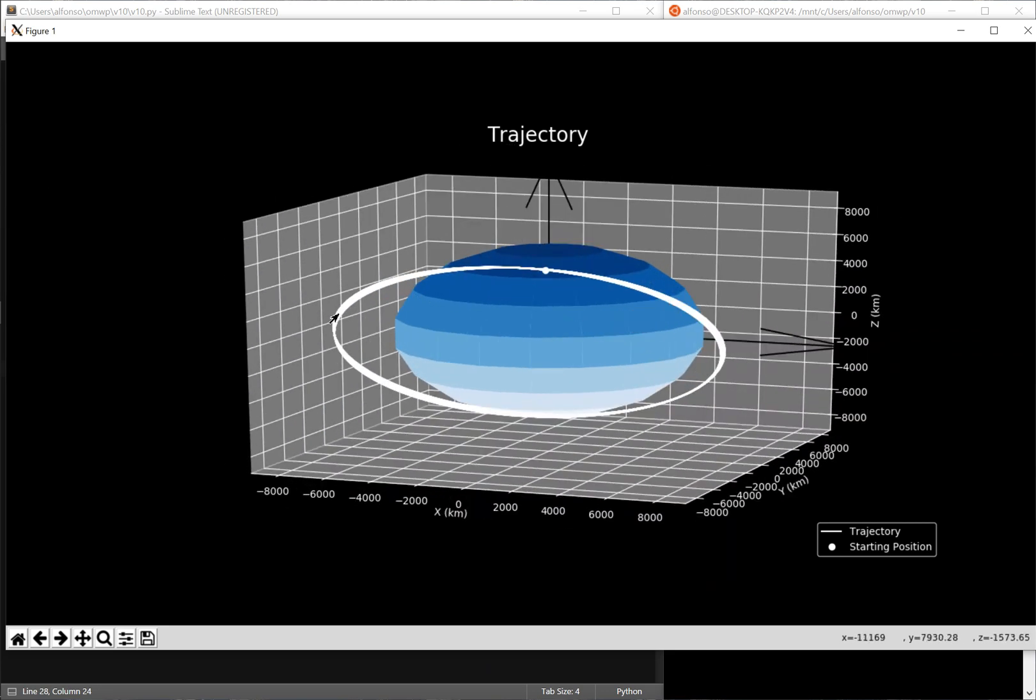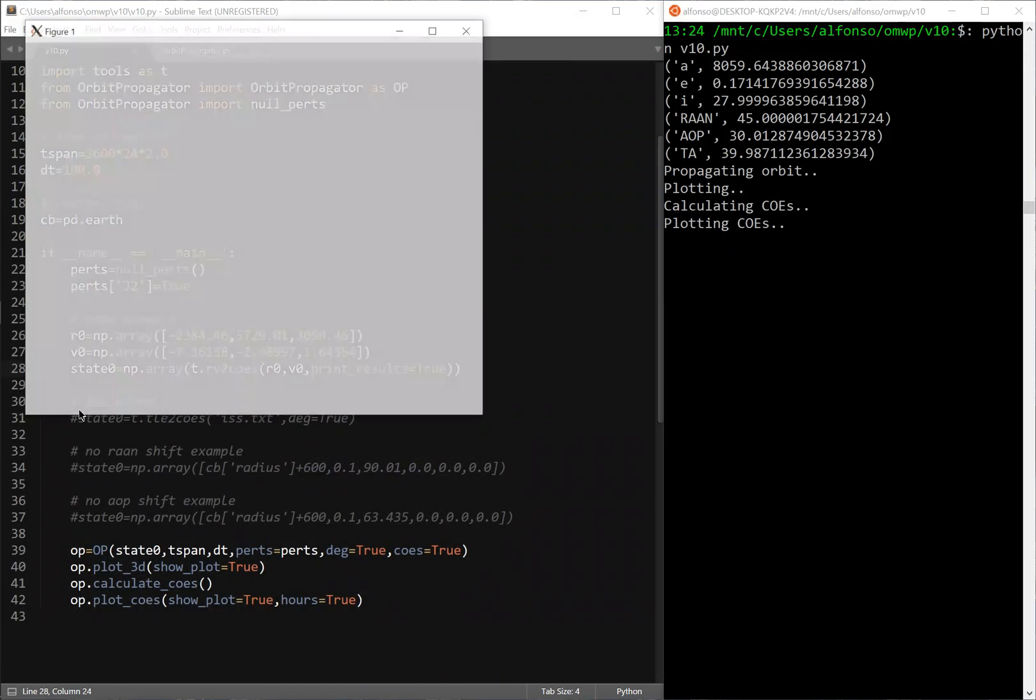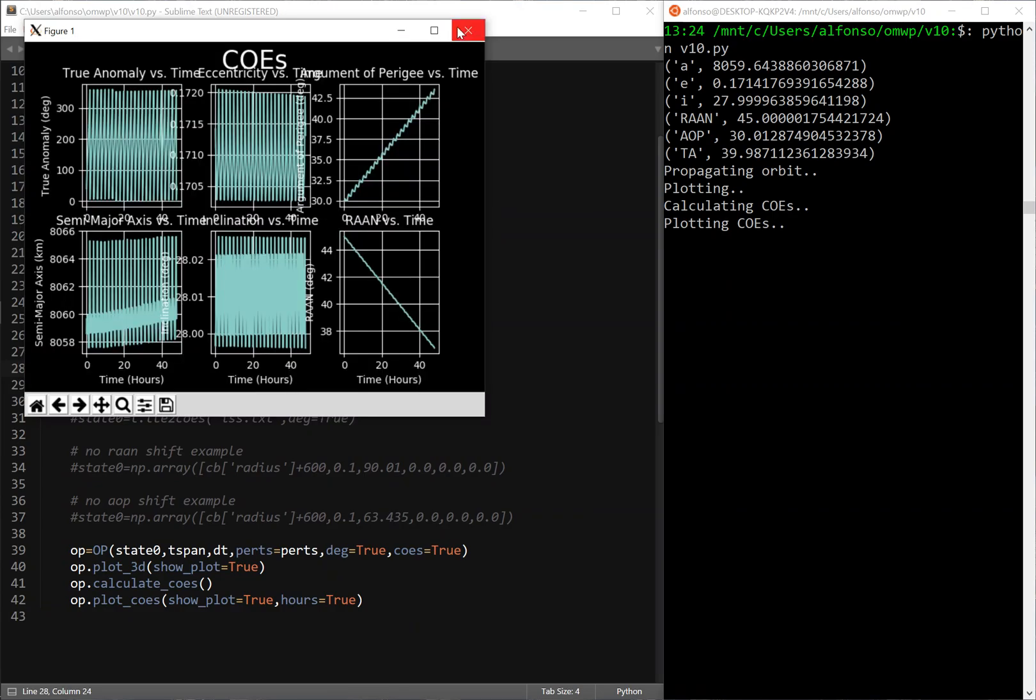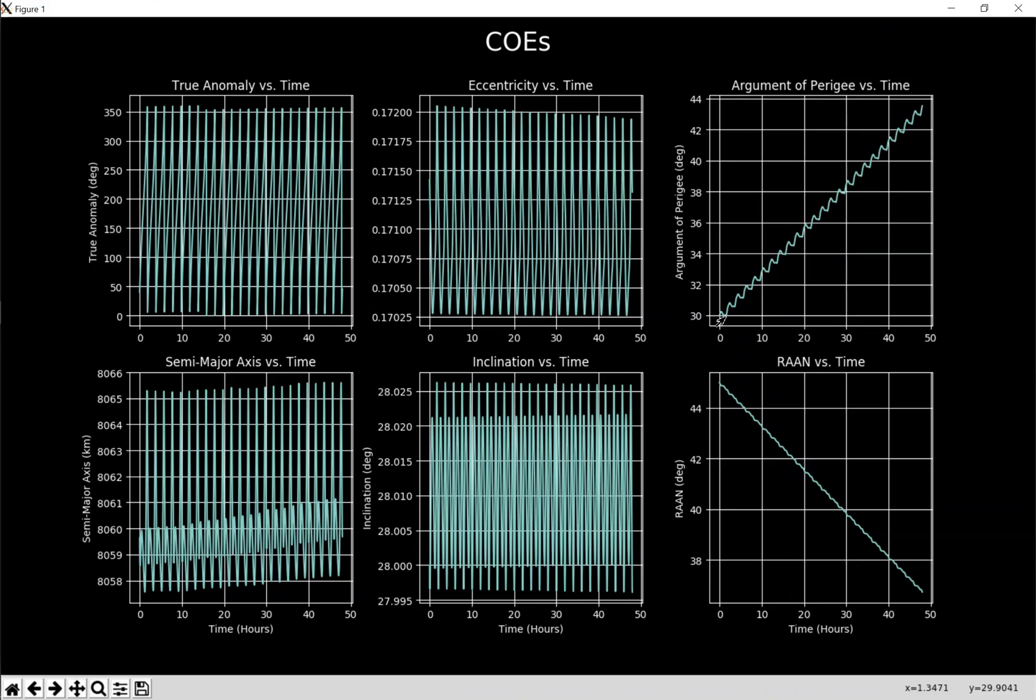That's what it looks like. You can see how much these parameters vary due to J2 and this is for 48 hours propagation. You can see how argument of perigee goes up and then RAN goes down and then the rest are just oscillating. So that's just one example.